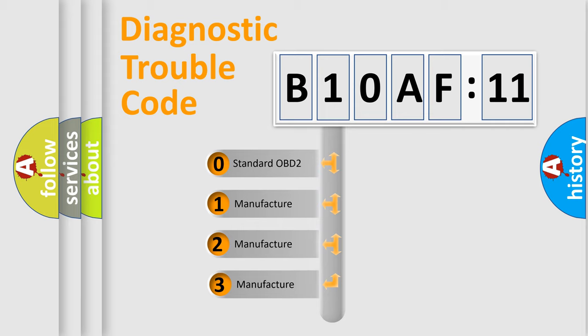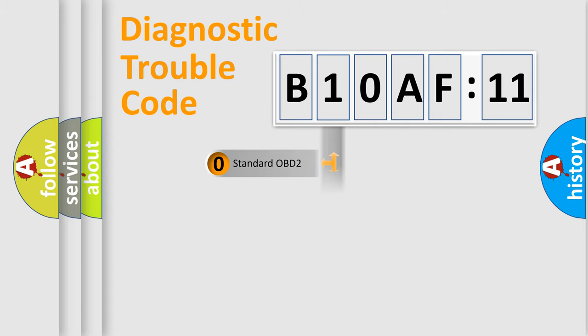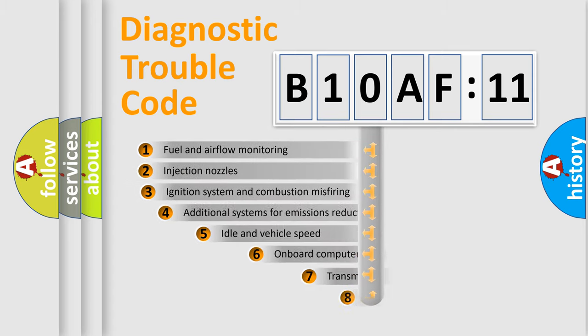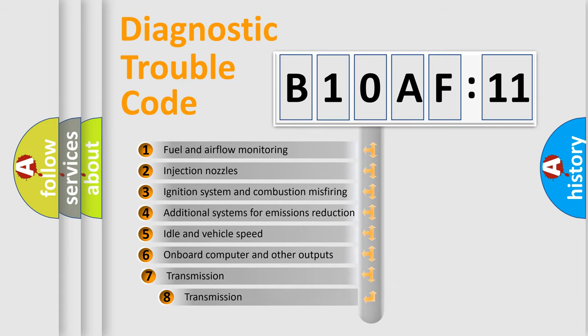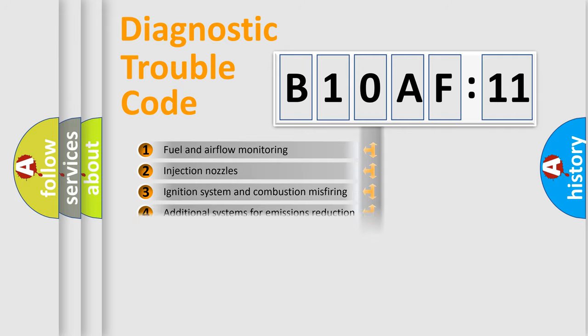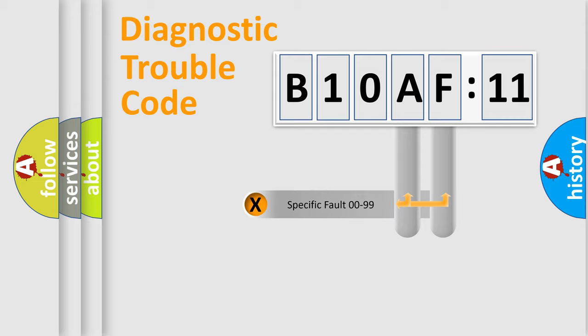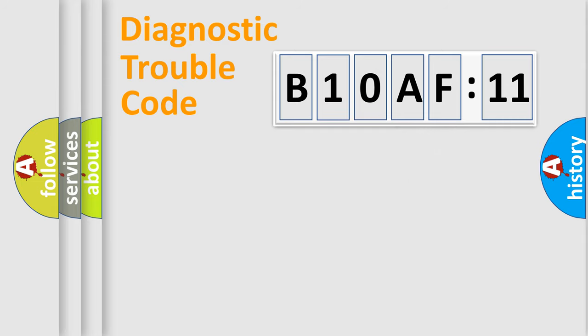If the second character is expressed as zero, it is a standardized error. In the case of numbers 1, 2, or 3, it is a manufacturer-specific error. The third character specifies a subset of errors. The distribution shown is valid only for the standardized DTC code. Only the last two characters define the specific fault of the group.